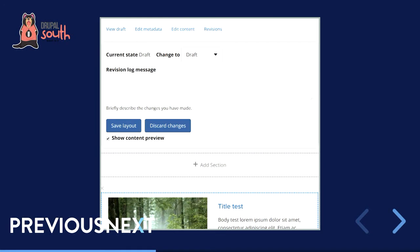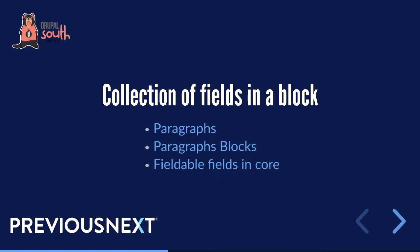If we move on to Edit Content, this is where we see something more familiar to anyone who's played with Layout Builder. We can add sections and control our blocks here. Again, super important to remember: this is a work in progress and a possible solution — there's a lot of work happening in this space.